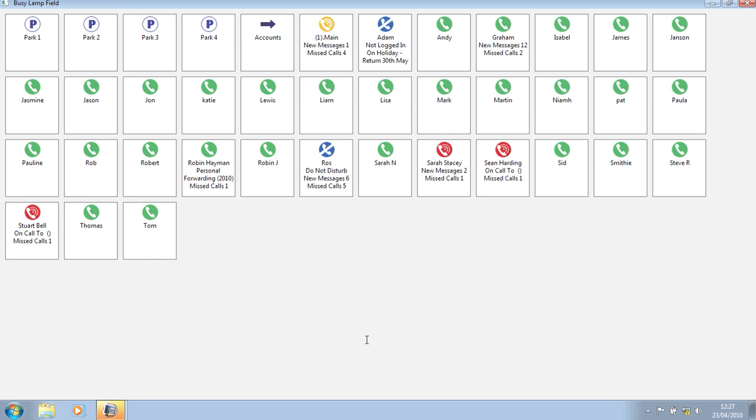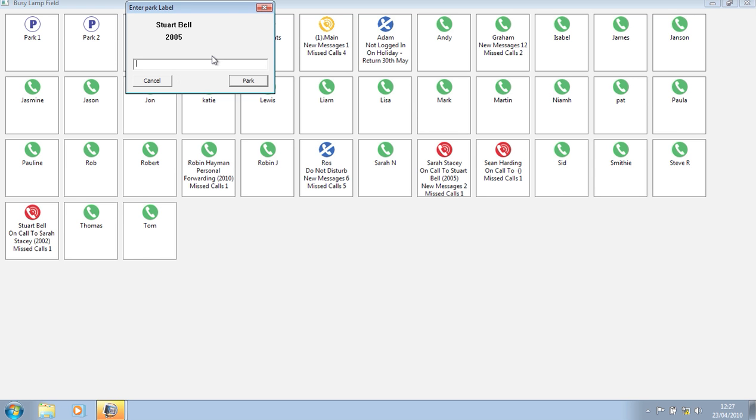I take the first call and choose to park it. I am then given the option to tag the caller's name.